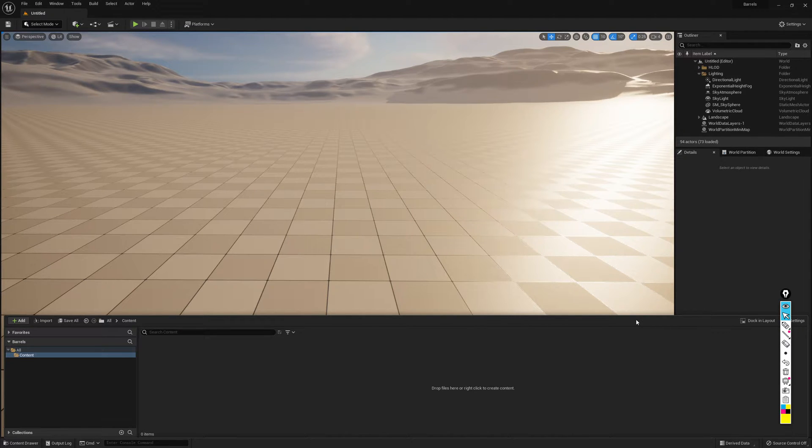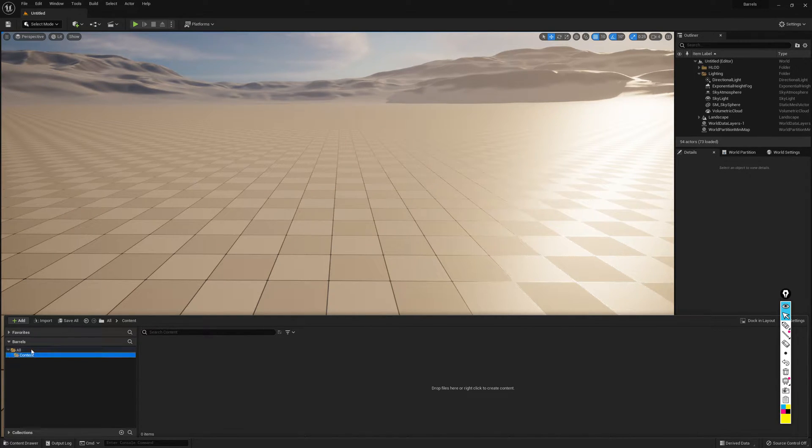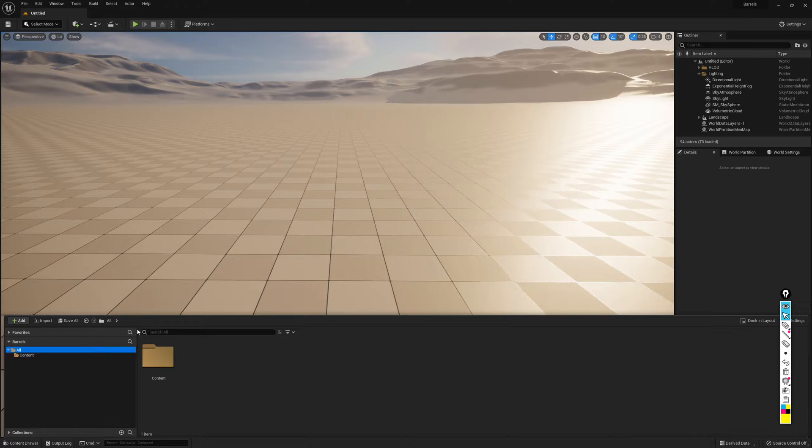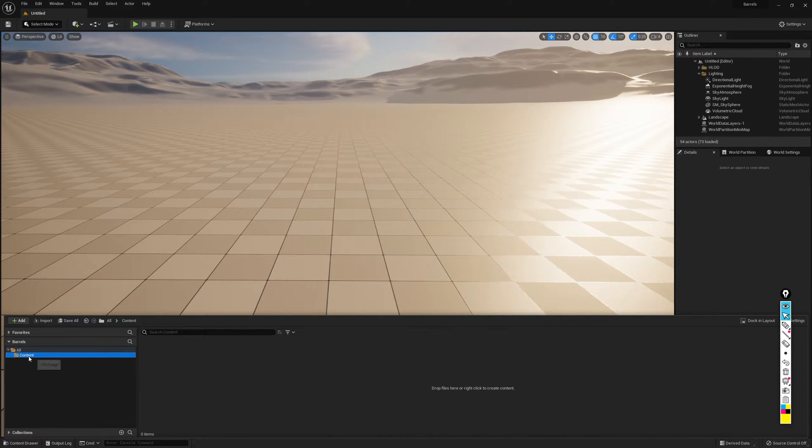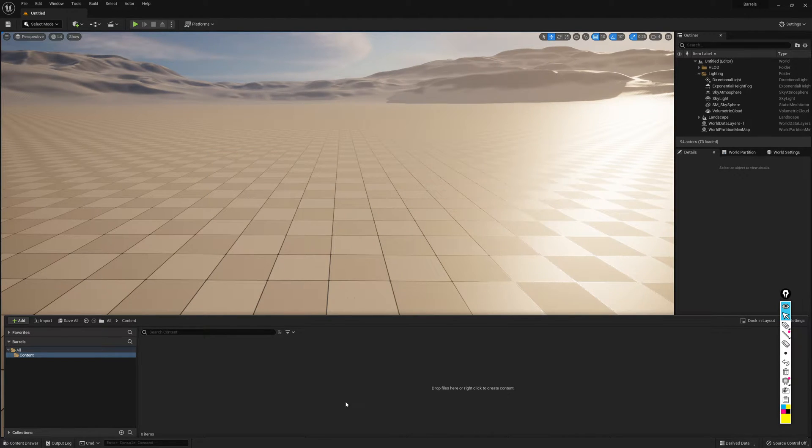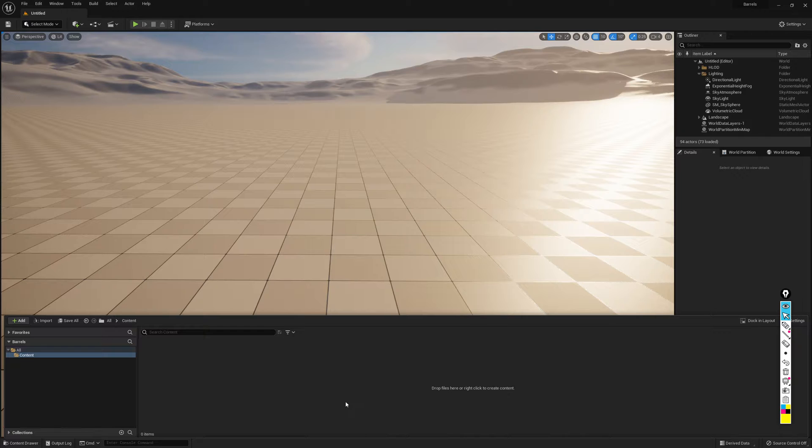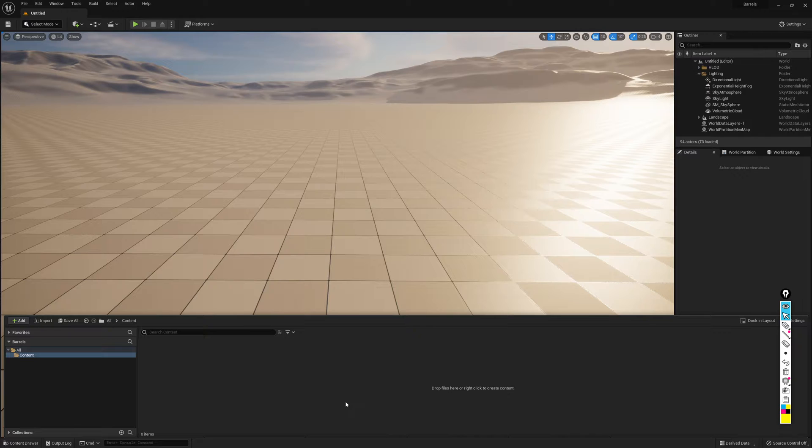And so here we have it. I have Unreal open. I've gone and deleted all the content from before that I had done. So right now, inside of my content folder here, I only have the actual content folder. So we're going to begin by creating some organization. We're going to create some folders in which we will store the various types of files.